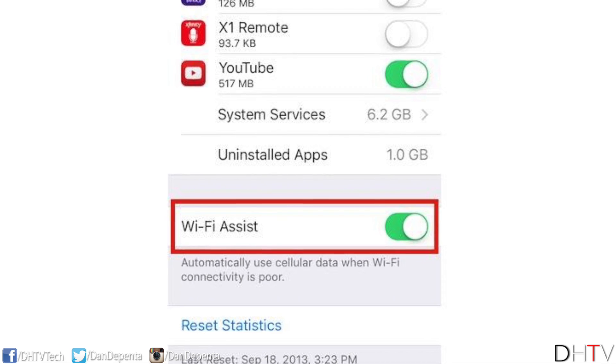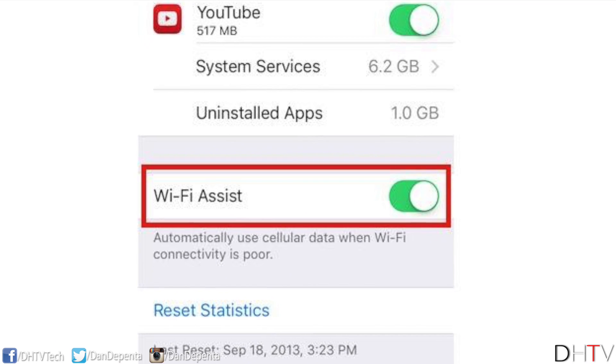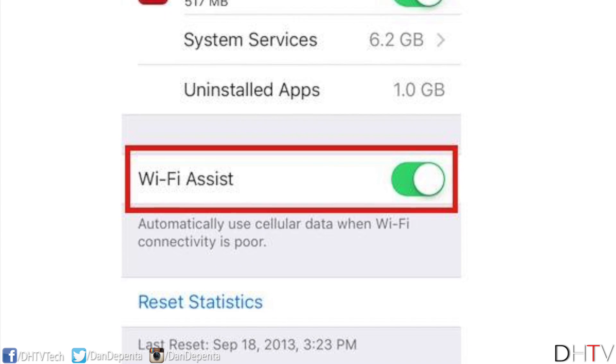So over the past little while, a lot of people have been complaining about spikes in their data usage with their iPhones, and it seems like the culprit is a new setting called Wi-Fi Assist that was released with iOS 9. Now in theory, Wi-Fi Assist is a pretty good feature because it allows you to connect while your Wi-Fi signal is a little bit weak. It does this by using some of your data, but in some cases this might be a little bit too much.